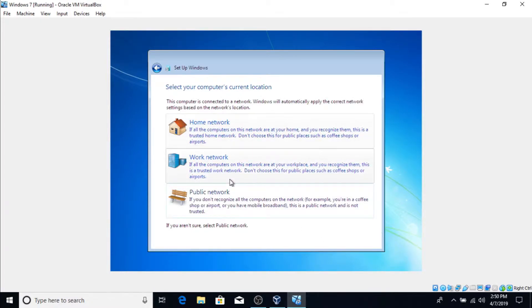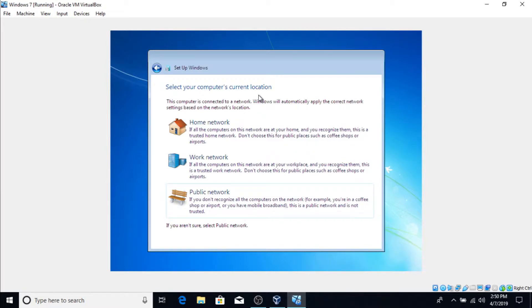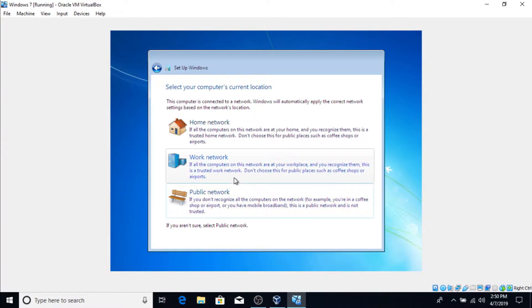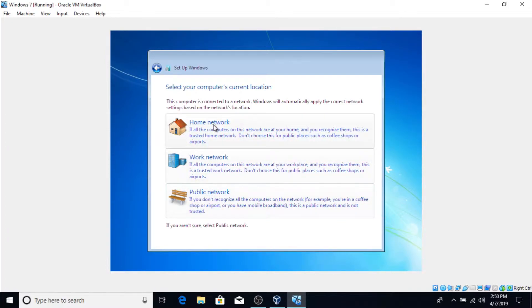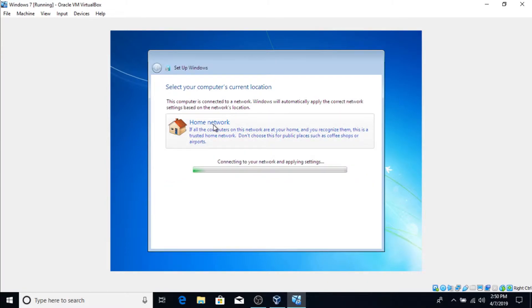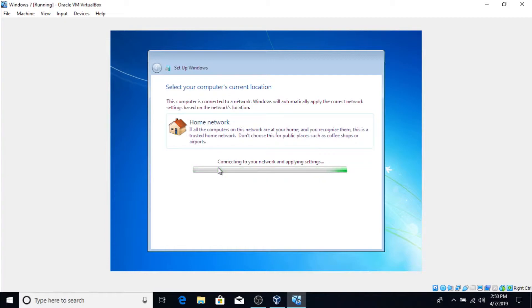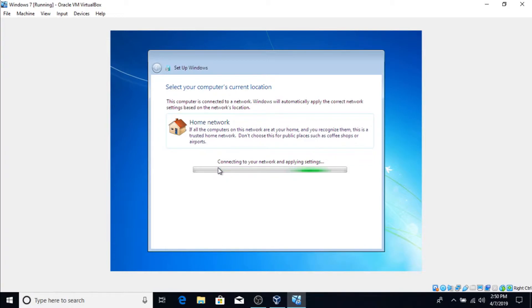Now choose your network. It'll automatically connect you to a network because it'll connect you to the network that your actual computer, the one down here, is connected to. So basically you can select home network if you're at your house, work network if you're at your work, and then public of course if you don't recognize the computers on the network. I'm gonna select home network. Now it's gonna connect and apply the settings. It'll just show up as having network and then say internet access. It's not actually gonna say like the name of the network, but trust me it's connected. I've tried it. I can go online and everything. So this is gonna connect. This shouldn't take too long.